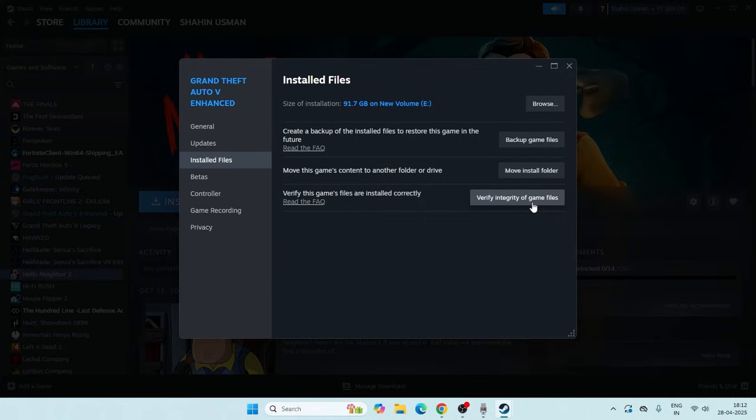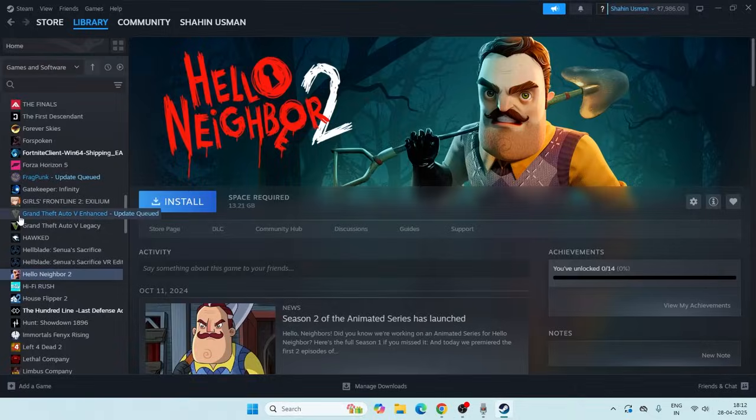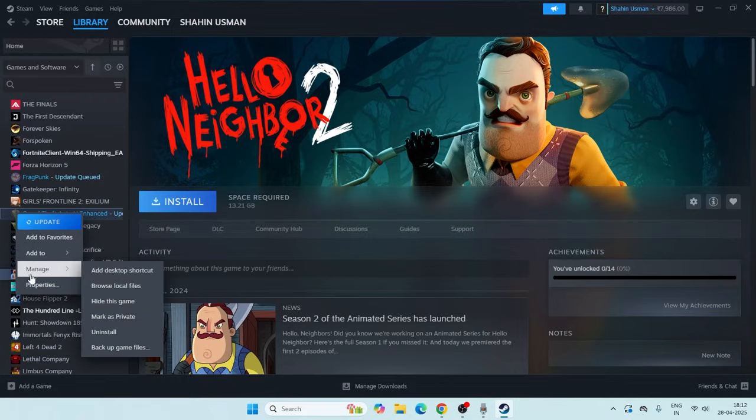Once the verify integrity of game files is done, you have to close this and go back to the game.